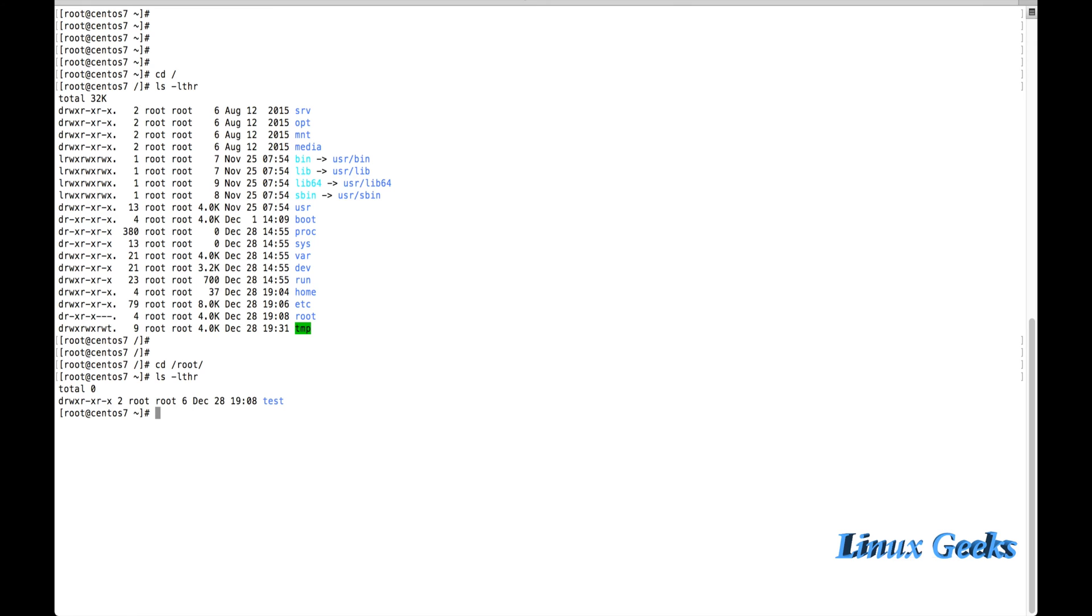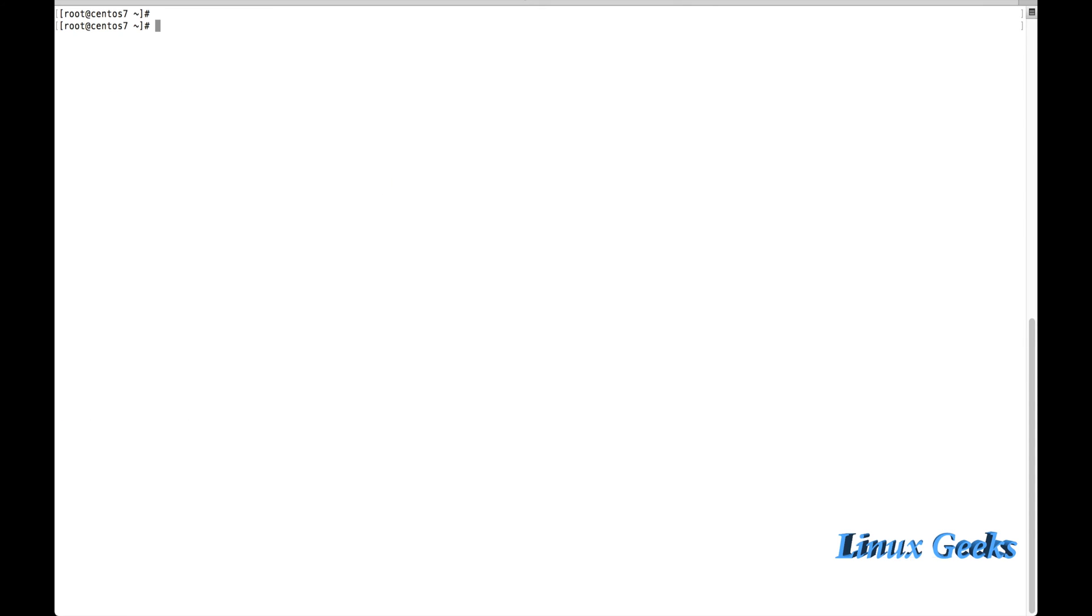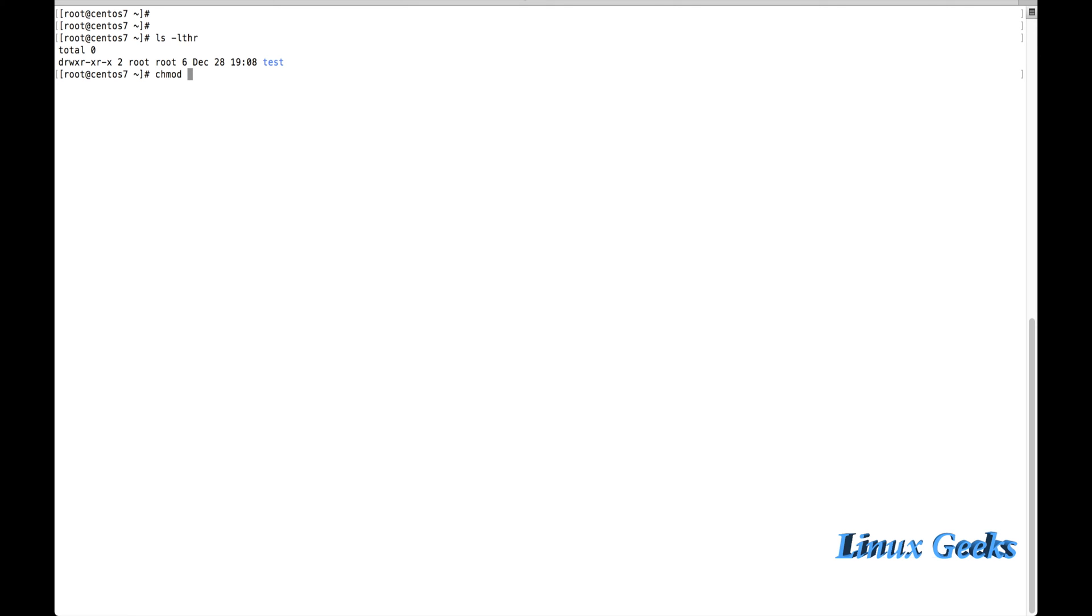We have the test directory here. I'm going to set the set UID and GID on this directory and let us see how it works. The same command: chmod -c. Before, we have assigned with the permission called 644 or something.